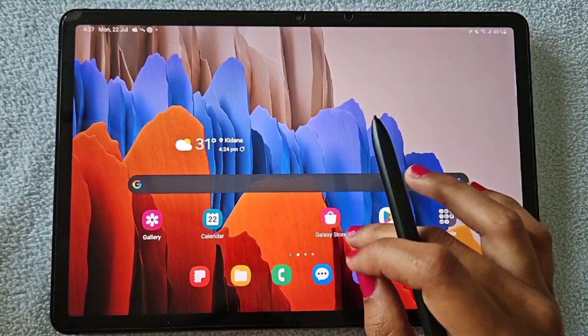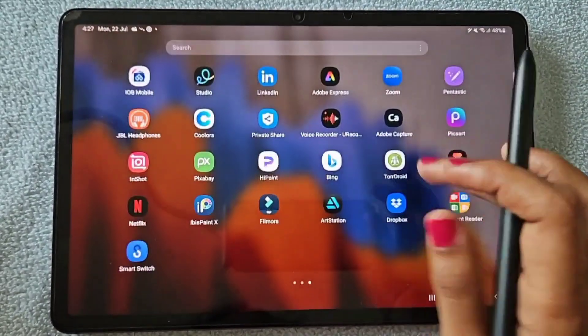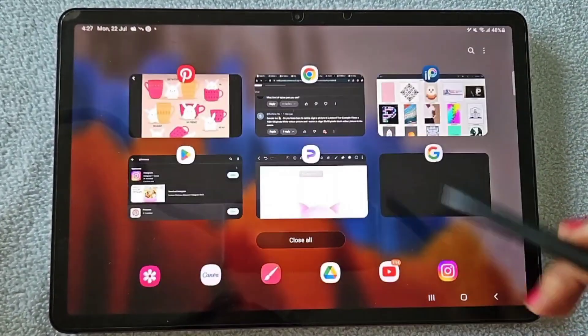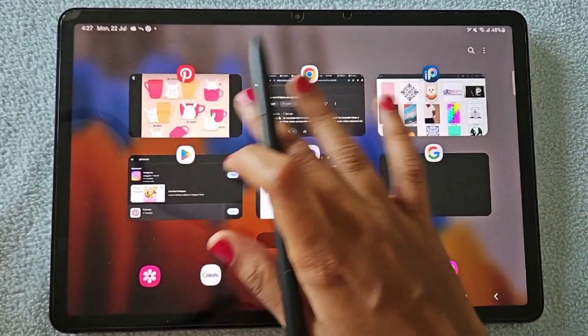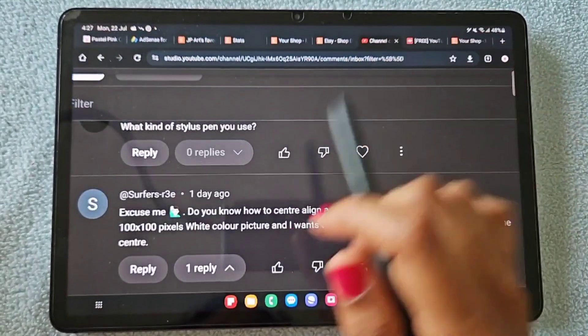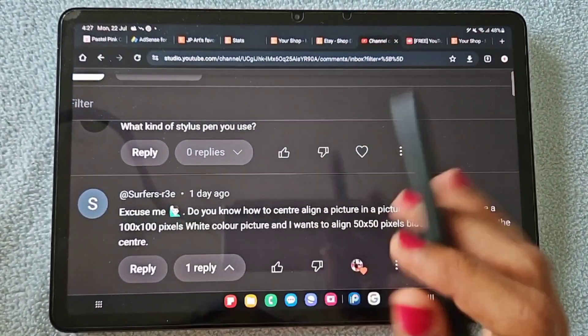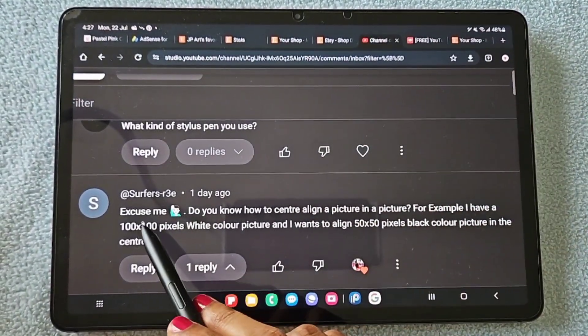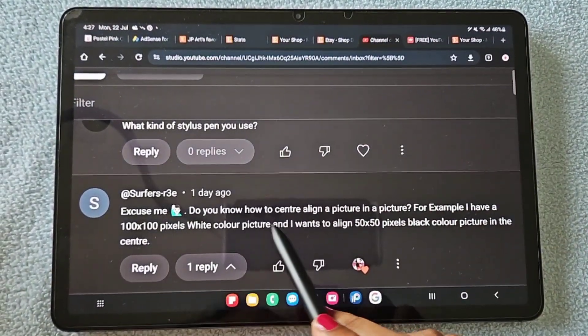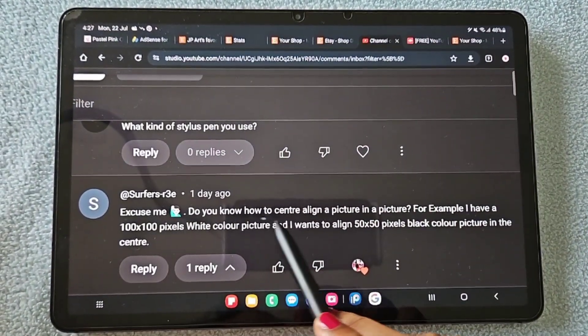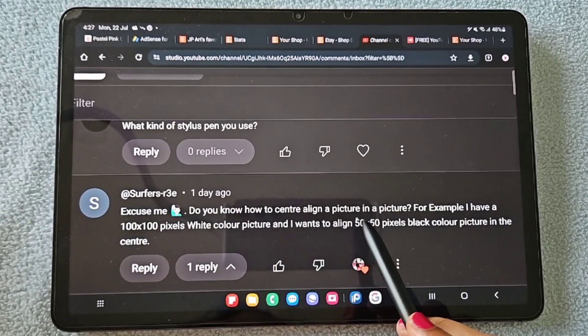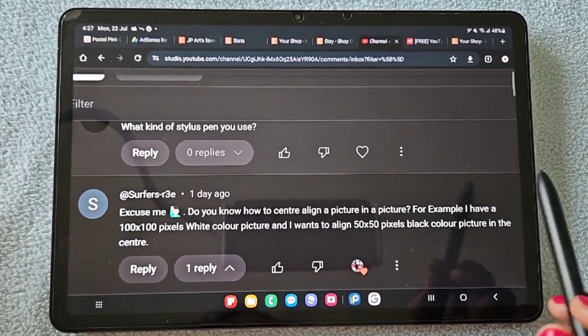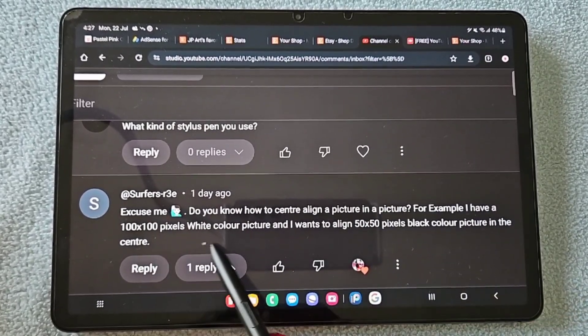Hello everyone, in this video I'm going to give a solution for a comment that I received recently. The question is: do you know how to center align a picture in a picture? For example, I have...